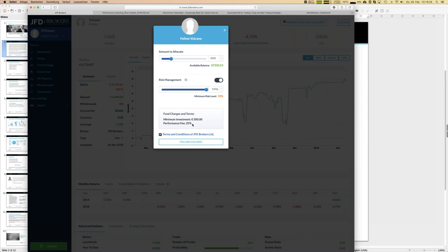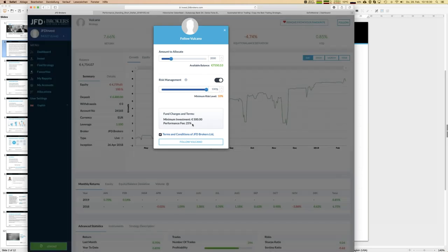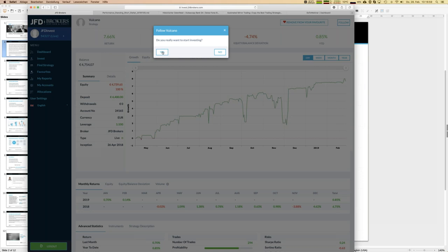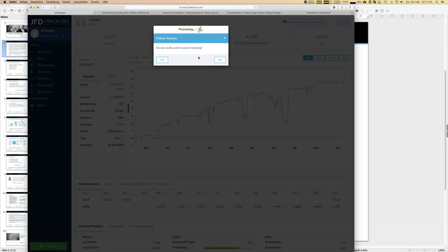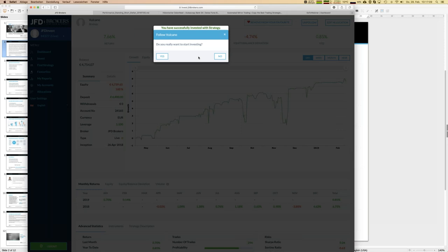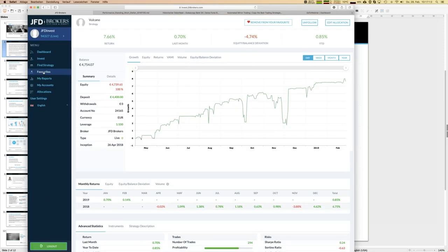The performance fee uses a high watermark model - meaning only if the strategy reaches new highs and you earn money do you pay fees at month's end. In this case, the performance fee is 25%, which means I pay 25% of my profits. You might think that's high, but it only reduces profits - there's no management fee. Now I confirm and the strategy is being allocated into my trading account.